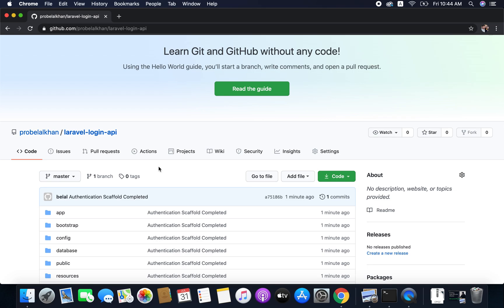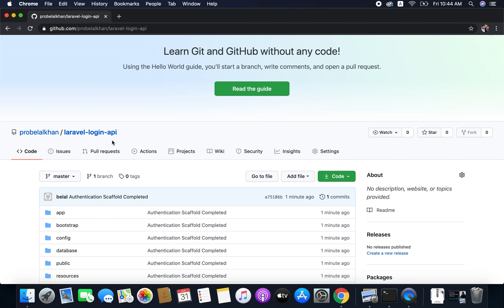And you can get the source code from this repository as well. As of now we haven't done anything in our project so no point of downloading the source code. But yeah, you also need to push your project to your GitHub repository. And in coming videos we will start building the API endpoints.